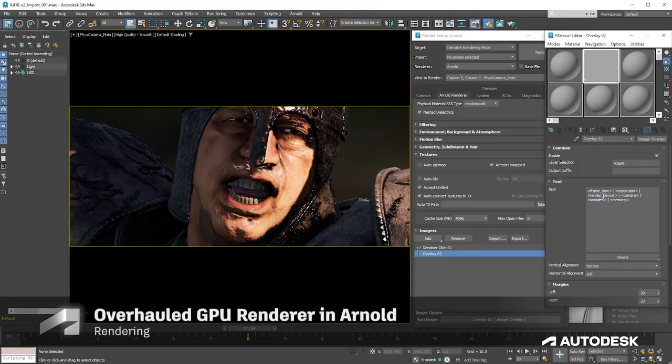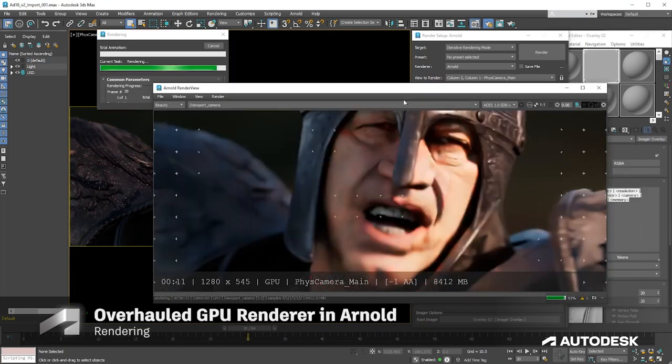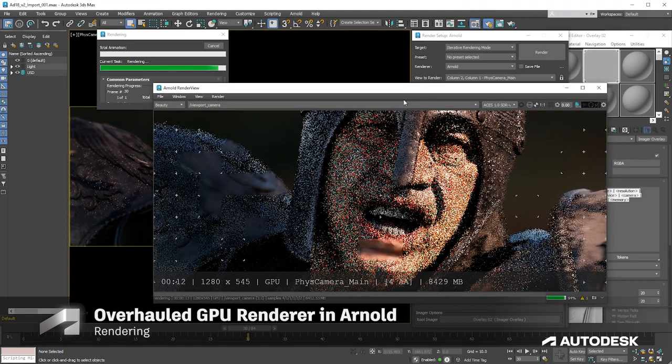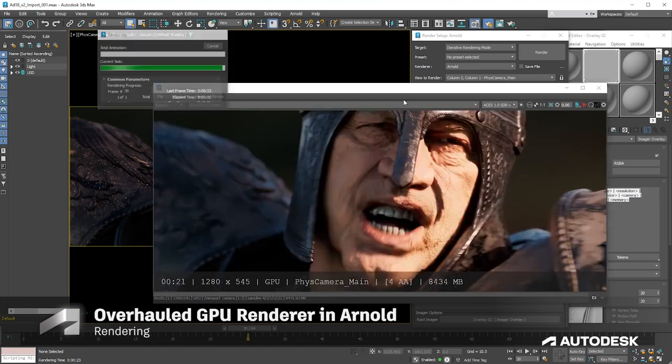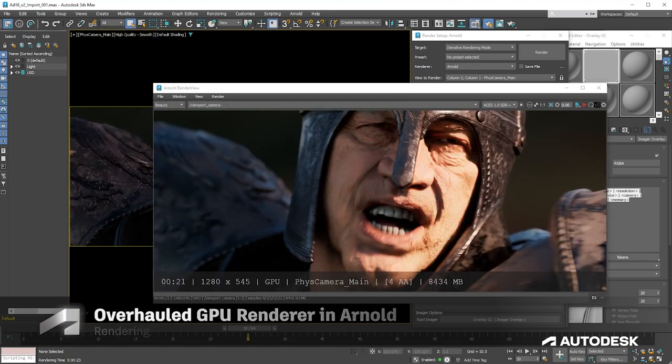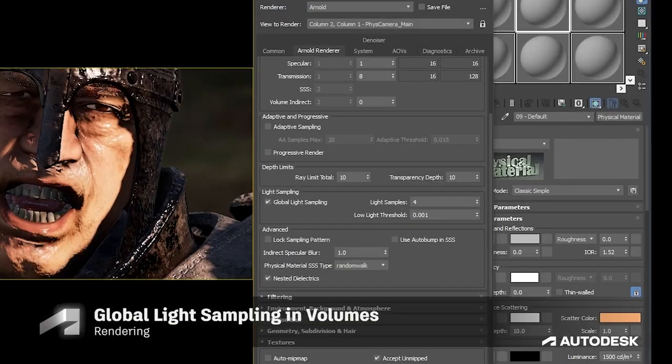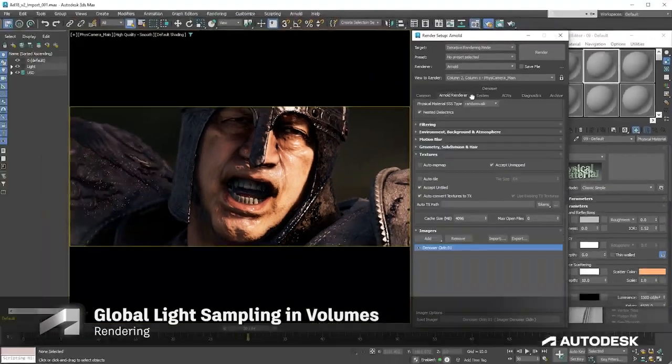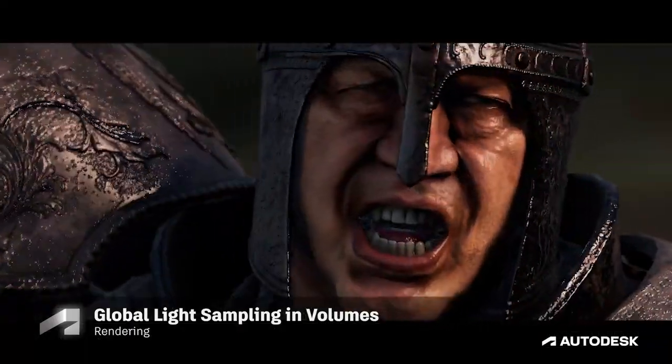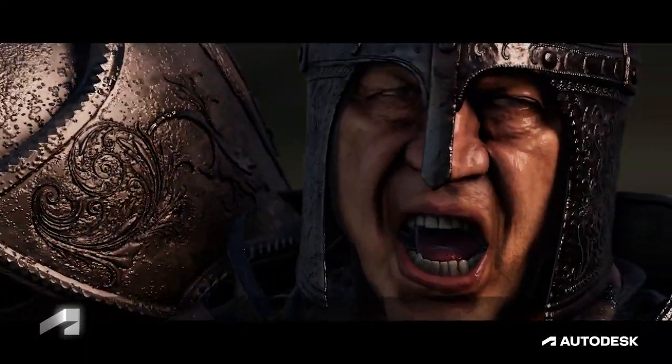And render in a flash with an overhauled GPU renderer in Arnold, bringing multiple improvements in startup time, rendering time, and lower GPU memory usage. Global light sampling is now also supported in volumes, which means even scenes with only a few lights are faster to render.